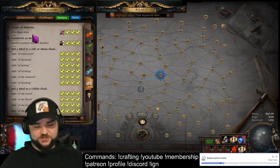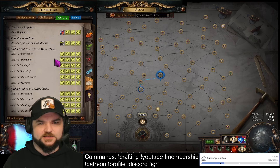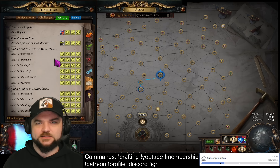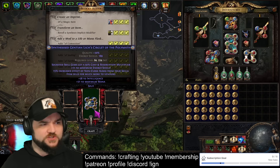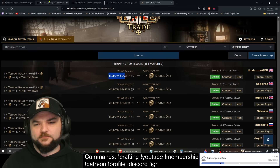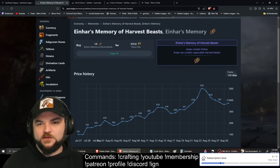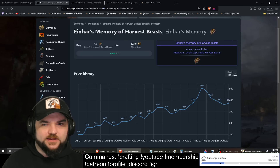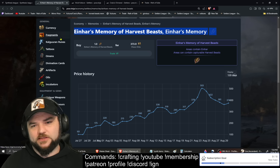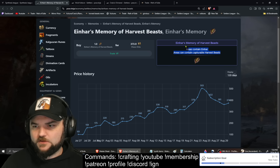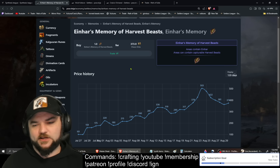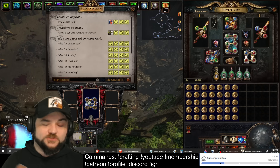If you recall the previous video, we discussed how imprints work on magic items in order to get those triple synths — same effect here, and I have pre-rolled a few so we'll do some live demonstrations towards the end. If you're curious where these beasts come from: to get the Vivid Vulture, that's going to come from Einhar's Memory of Harvest Beasts. All these links I'll put below in the description. Einhar's Memory of Harvest Beasts is currently 373 chaos orbs.